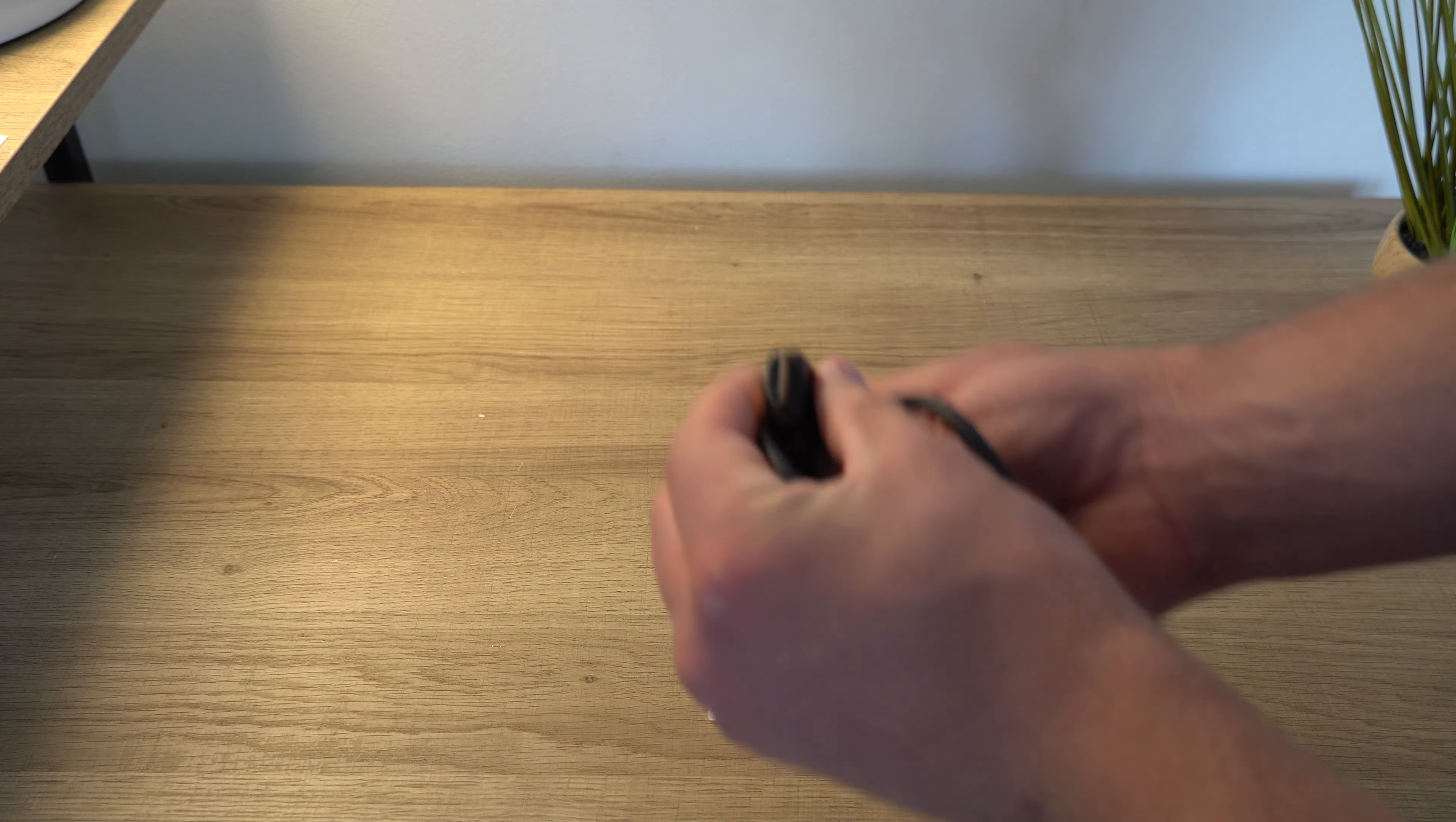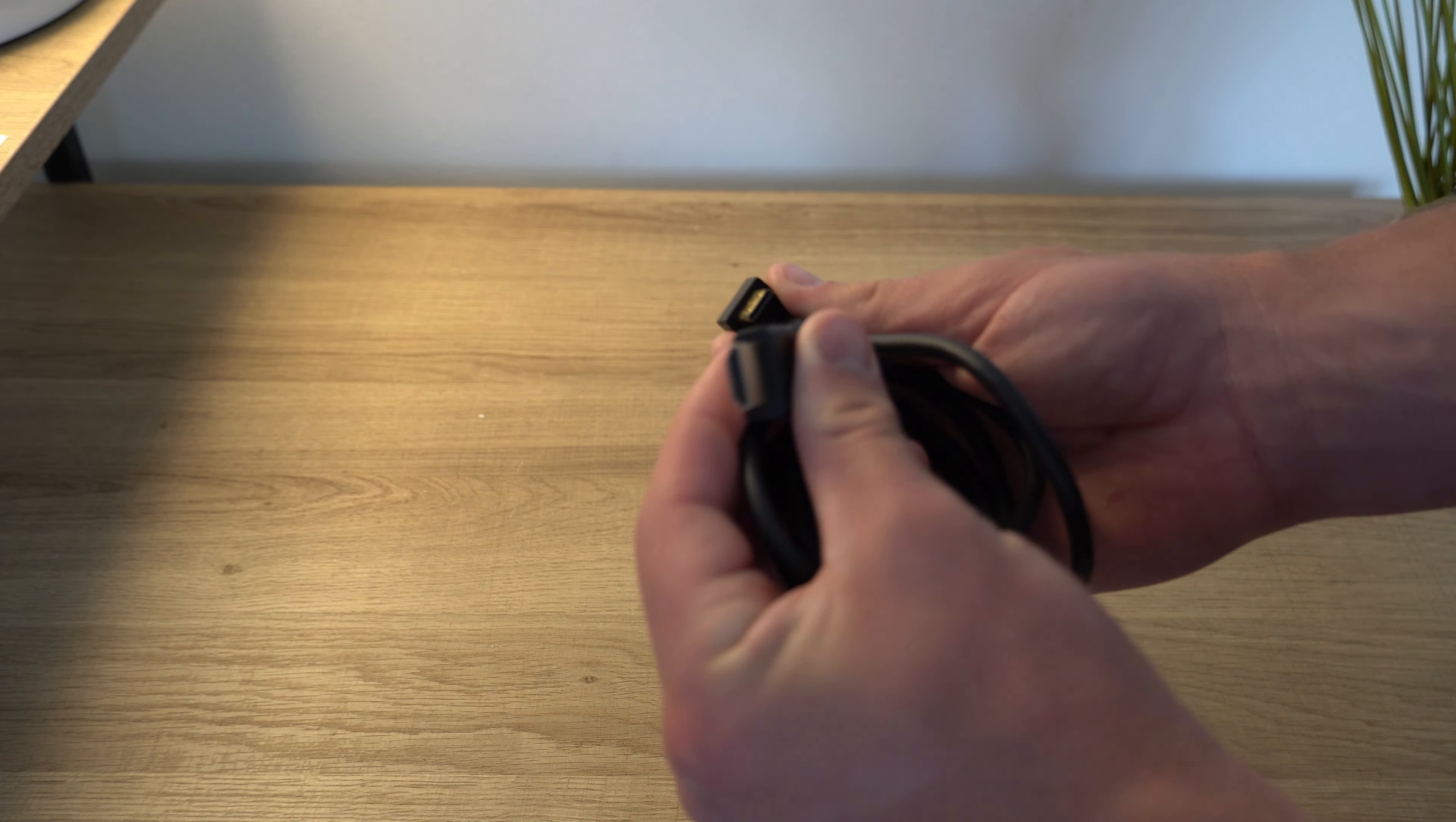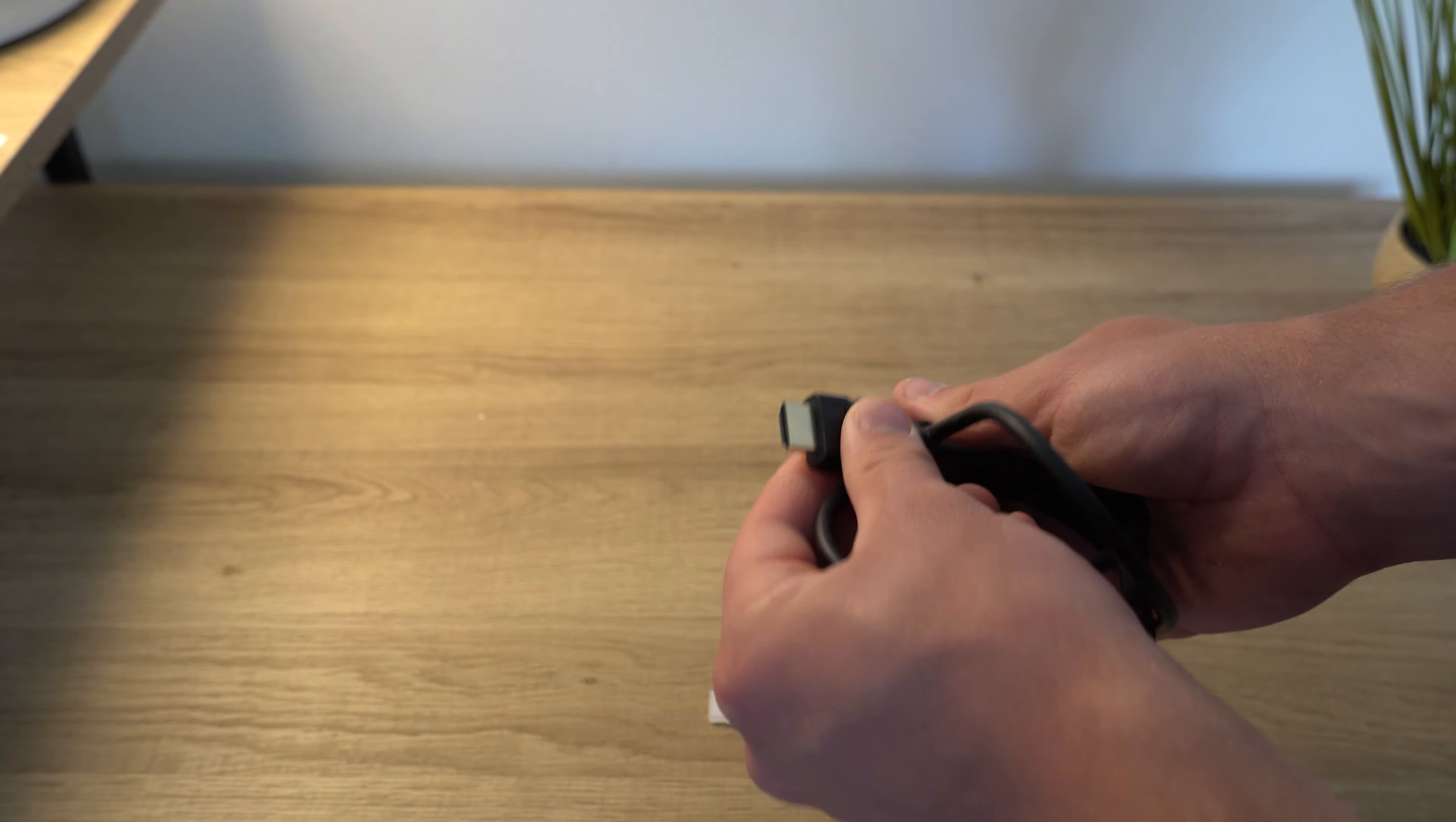For display connectivity, you get pairs of mini HDMI to HDMI, USB-C to C, and USB-A to A.